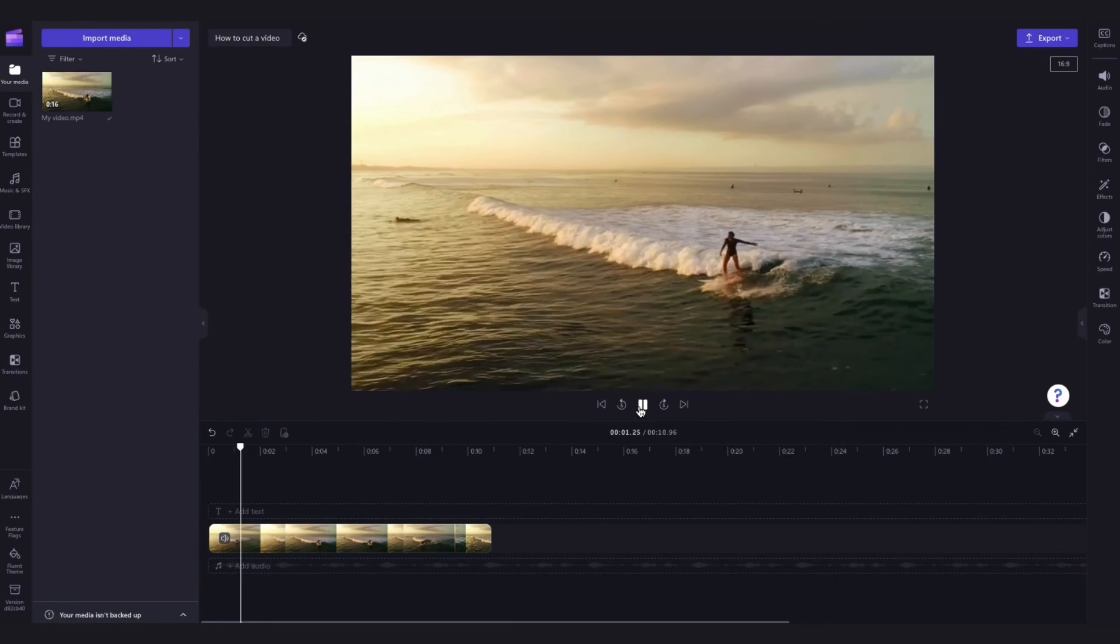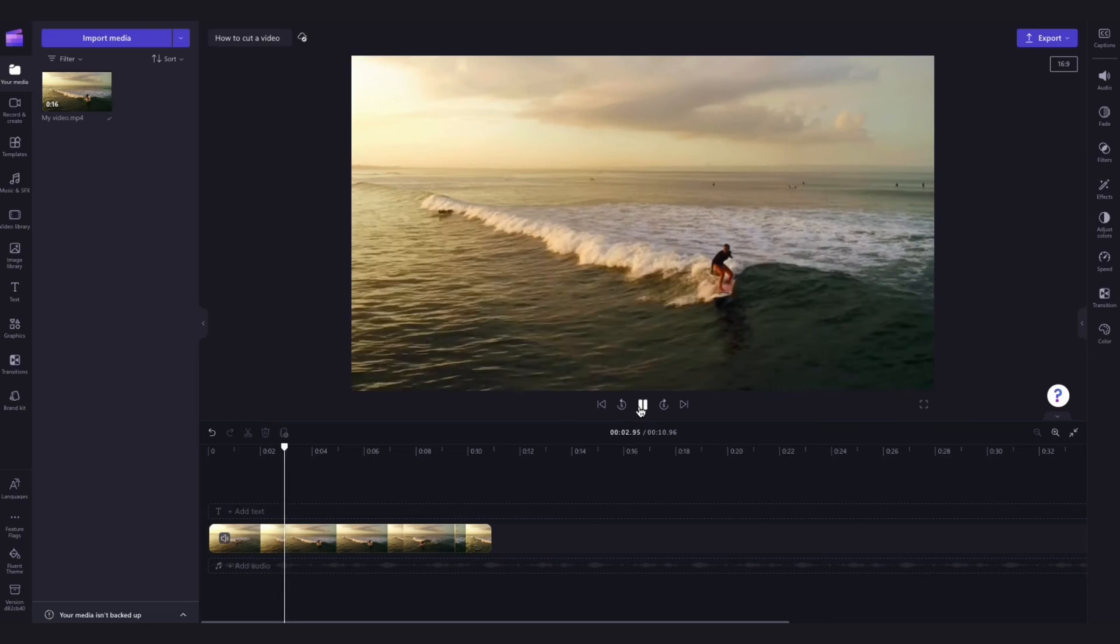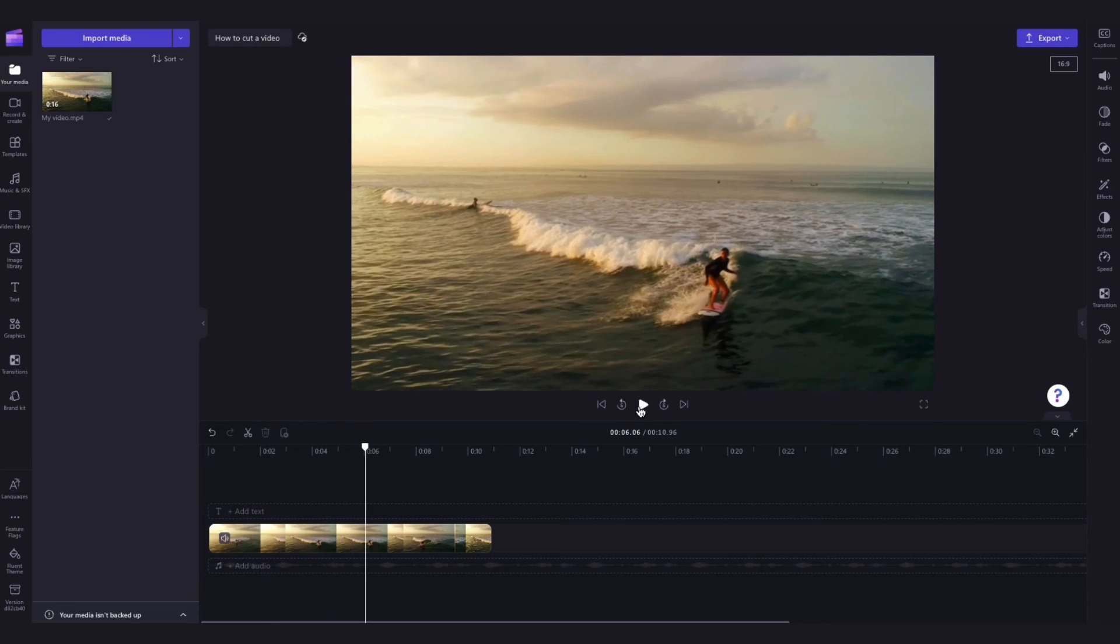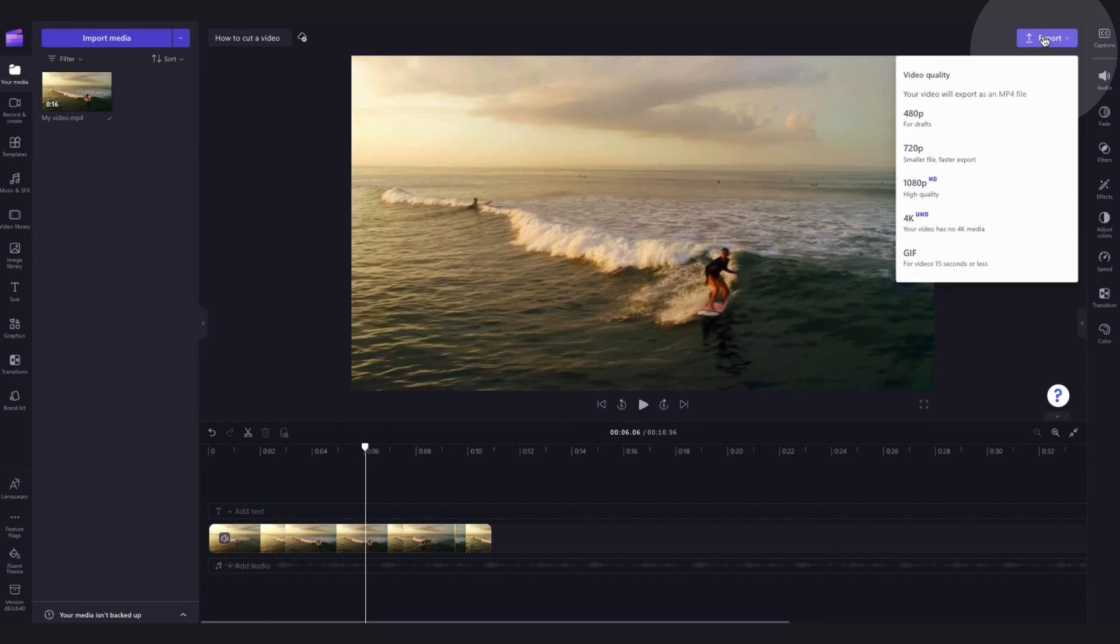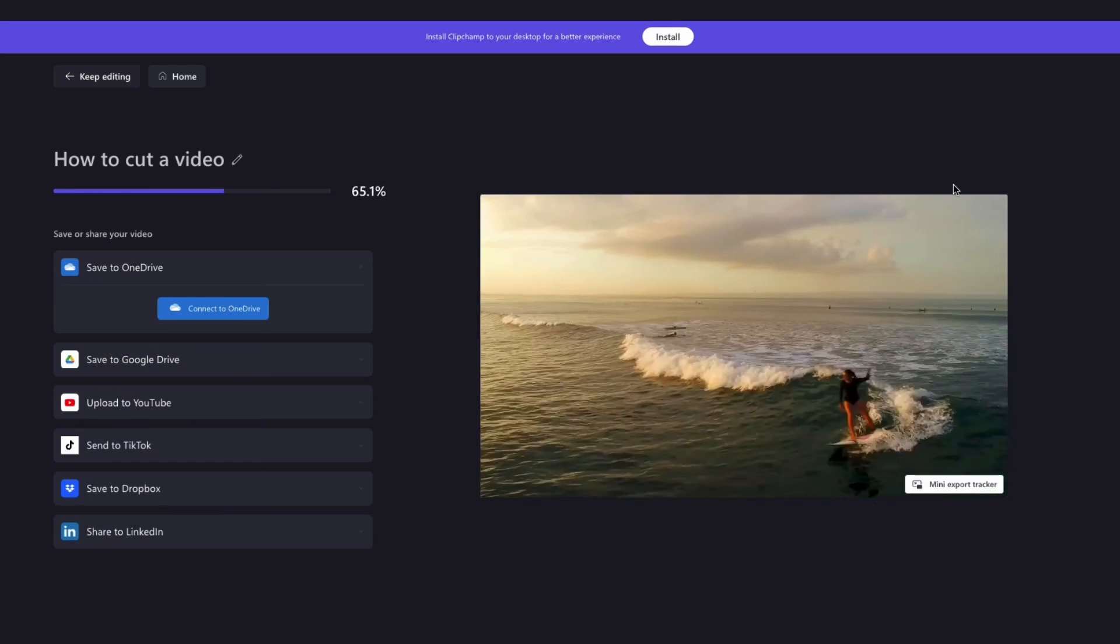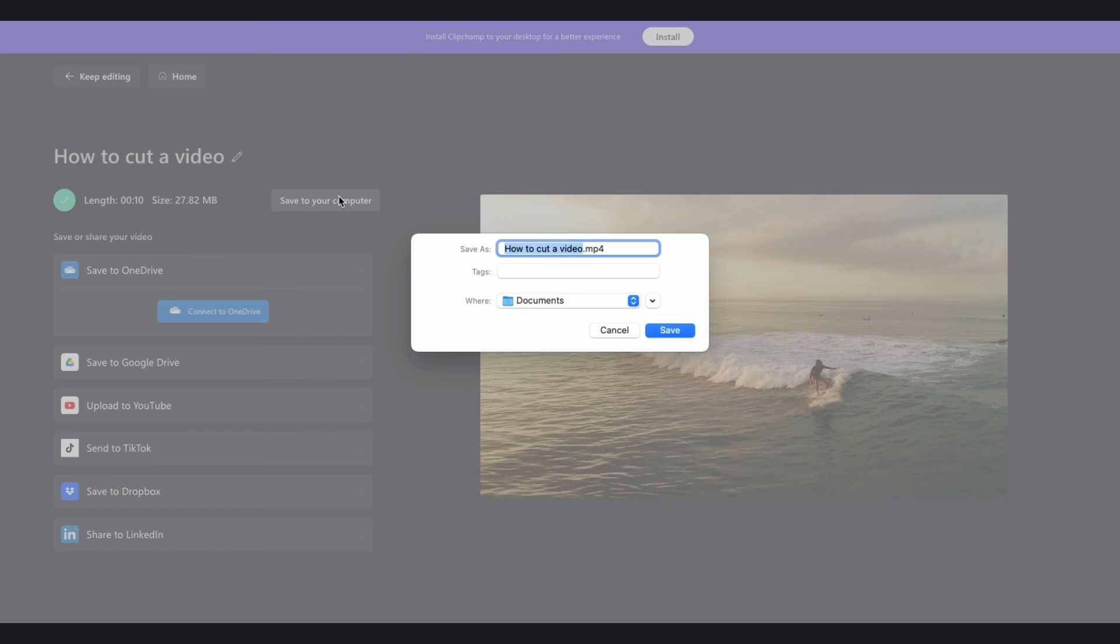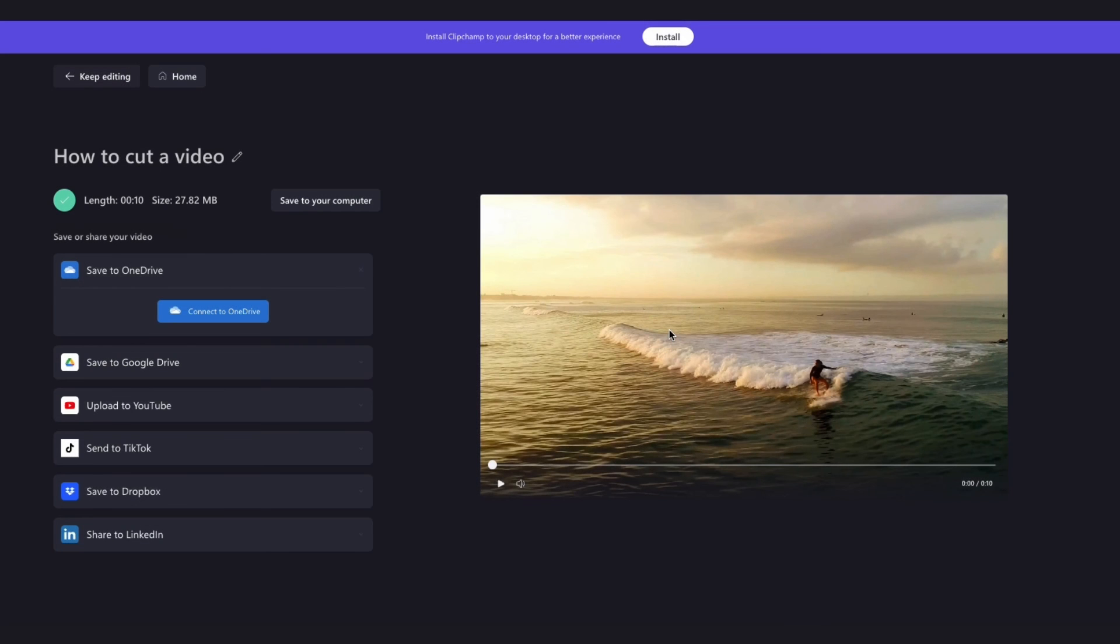Once you're completely happy with your video, you can go ahead and export it by heading to the export button, selecting your video quality and once the export is complete, hit save to your computer and it will download straight to your device ready for you to share.